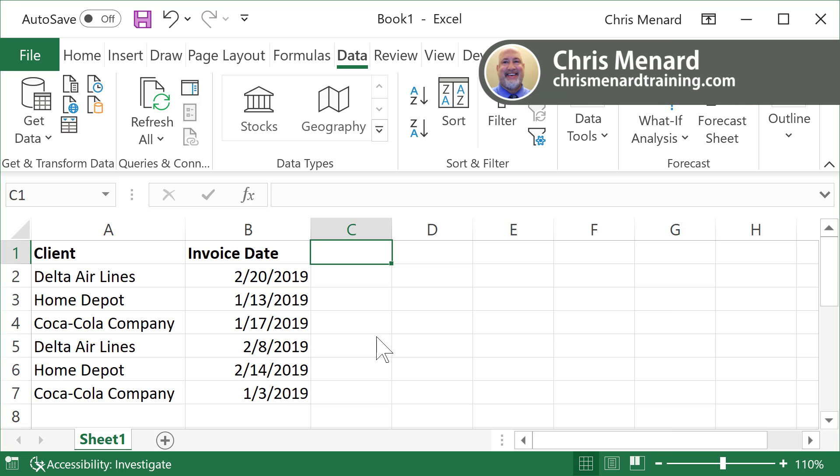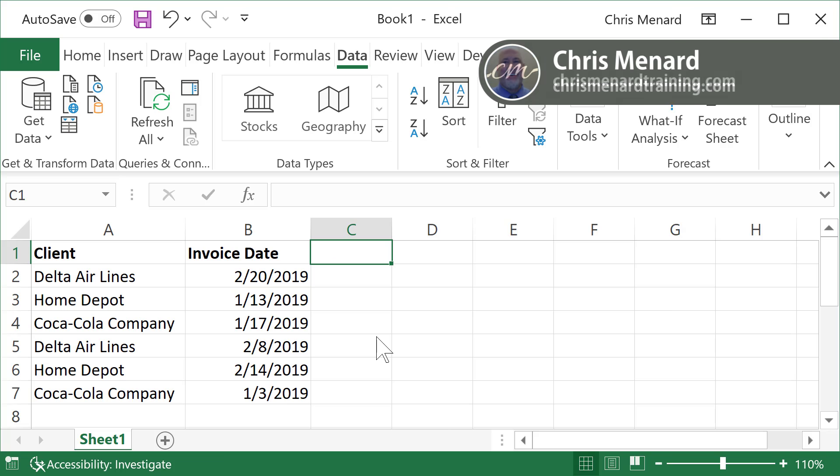That would be the MAX function, but they want to know what's the latest invoice date for each client, which is over in column A.